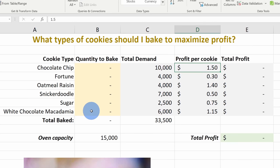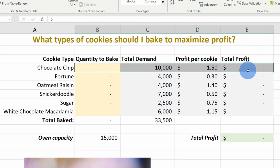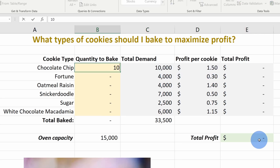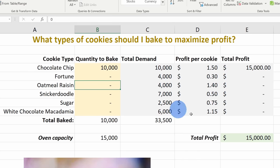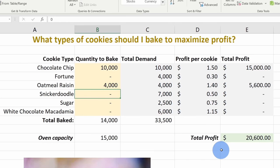If I had a lot more cookies or more constraints it would become very difficult to do this manually. So let's go to Solver and see how it can help us. To access Solver, let's go up to the top tabs, click into Data, and all the way over on the right-hand side of the ribbon, let's click on Solver. This opens up Solver and now we're going to use more of the capabilities compared to the previous example.